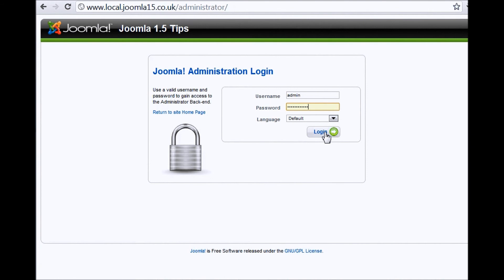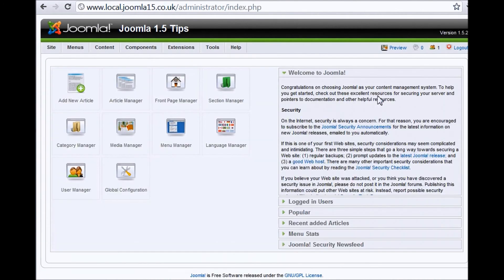So by hitting enter on your keyboard, then you don't obviously need to click the button, but in this case, we're just going to click the login button, which I've just done.